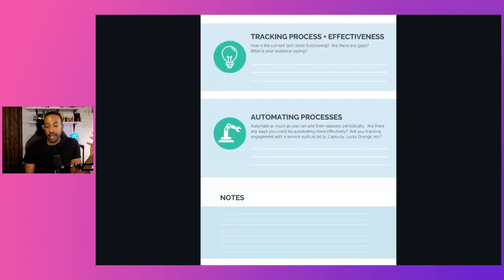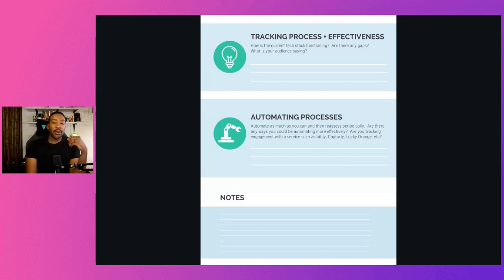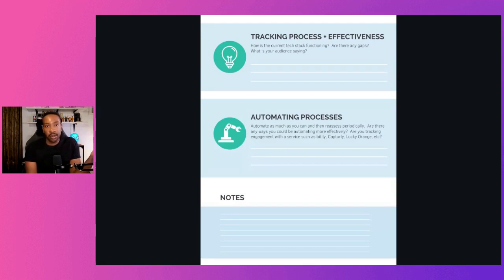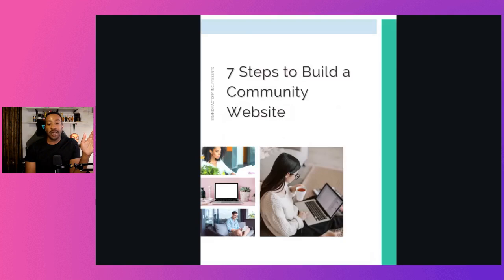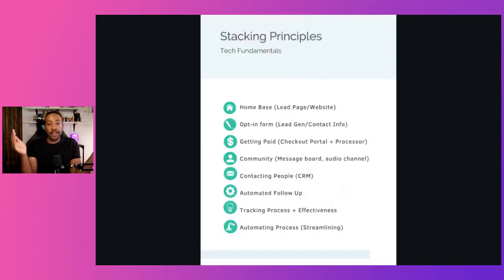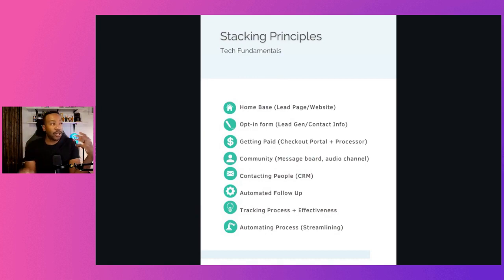The next one is tracking progress and effectiveness. How is your current tech stack functioning? Are there any gaps? What is your audience saying? As you're getting going, you want to make sure you're tracking how many people are using your community, what they're doing, and what they're saying. The last part is automating the process or streamlining it. This helps you put this thing on rails so you can scale your community and focus on the community experience and initiatives, rather than feeling overwhelmed by the tech.